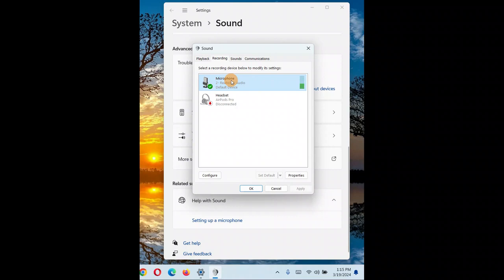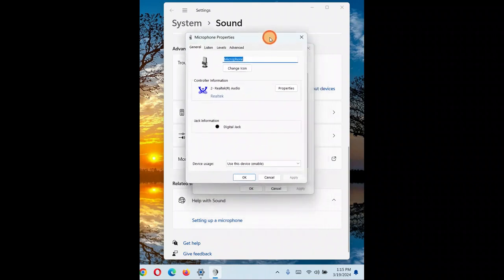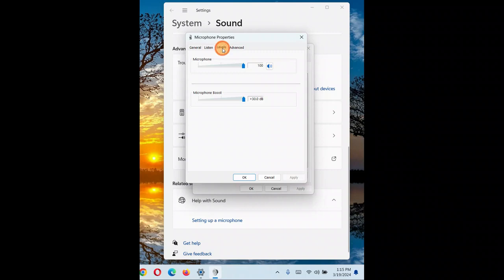Let's say I have a problem with this microphone and I have set it as default. This microphone has low volume and I want to increase it. Select that microphone, click on Properties, and the very first solution to try is to click on the Levels tab.